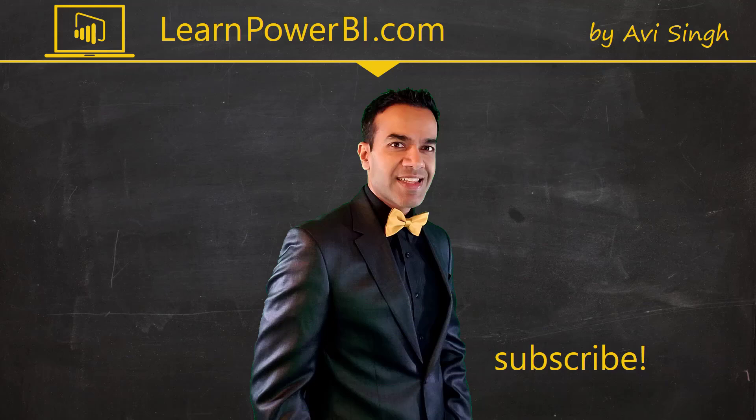Hey, keep watching more videos and keep learning Power BI. But if you did enjoy this video I would love to hear from you. So leave a comment, like, subscribe, all the good stuff. Power on my friends!